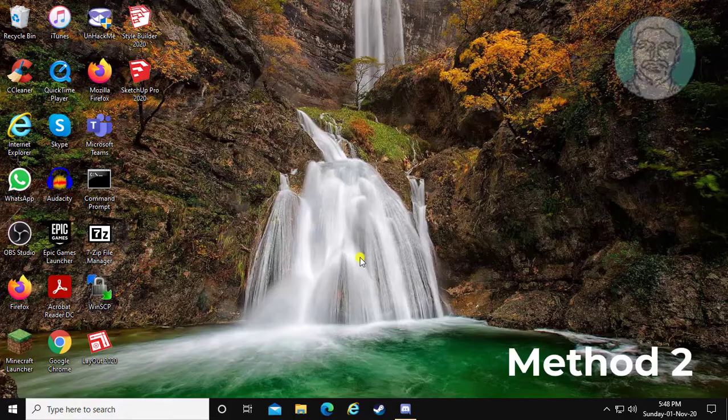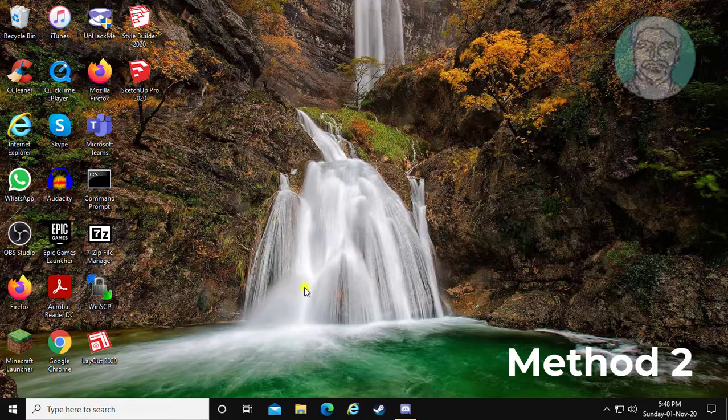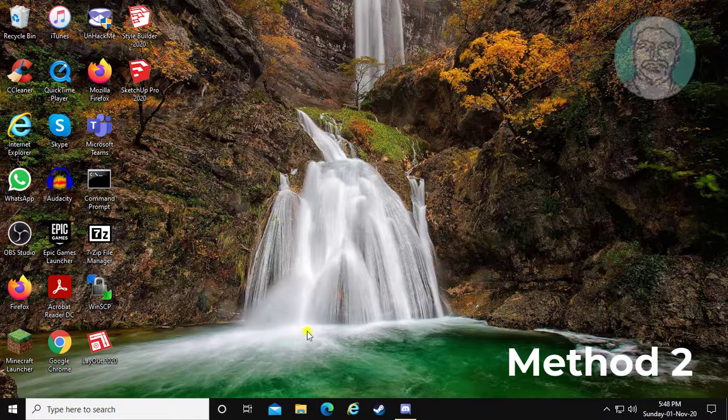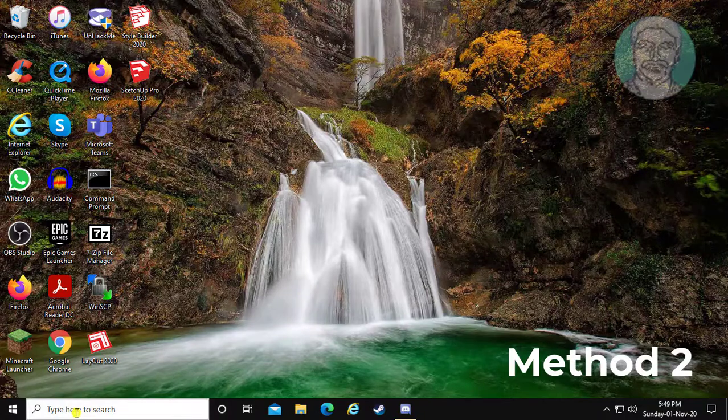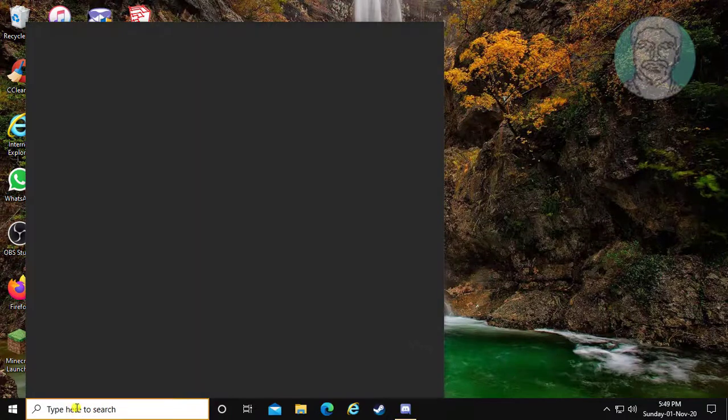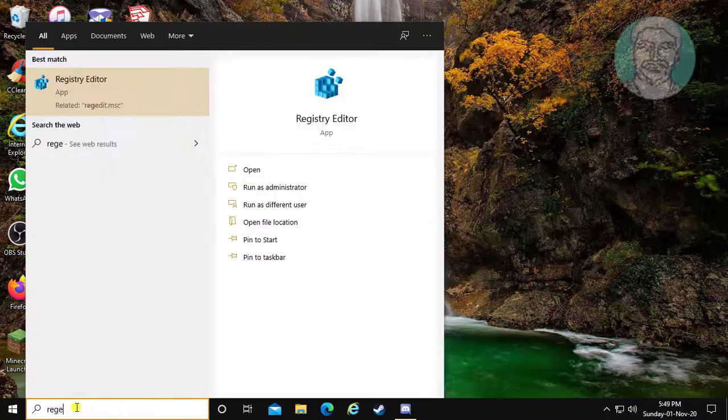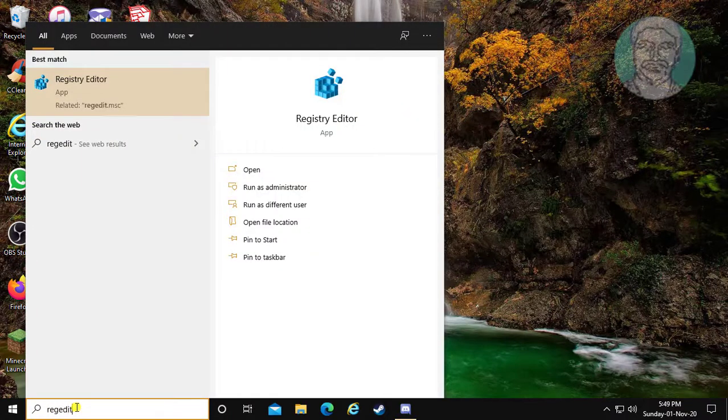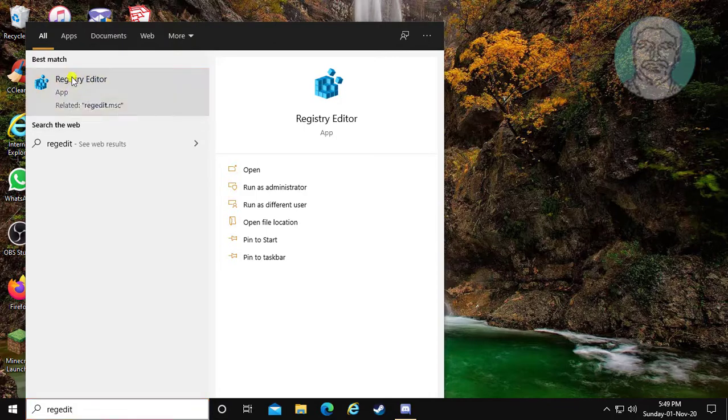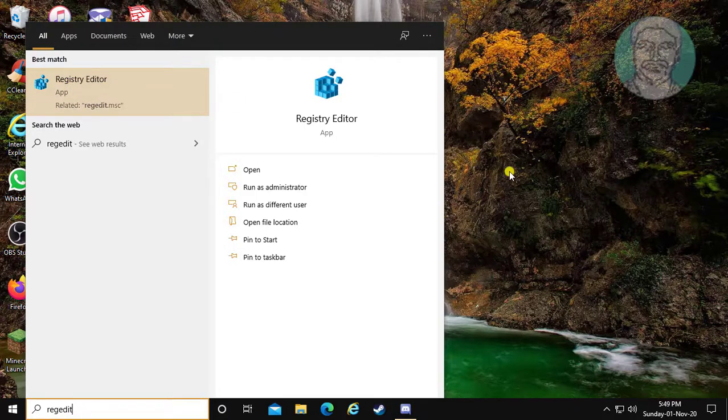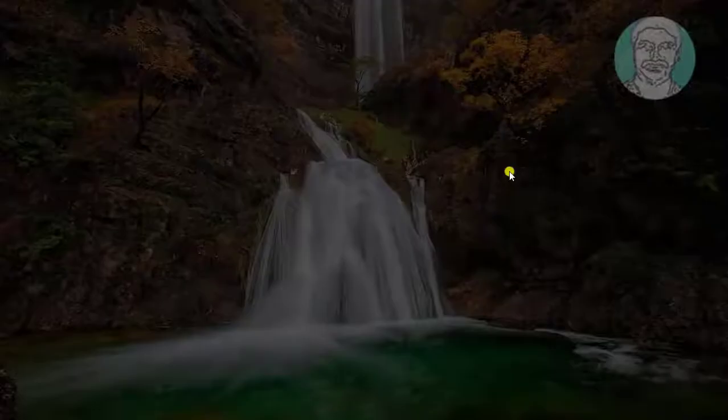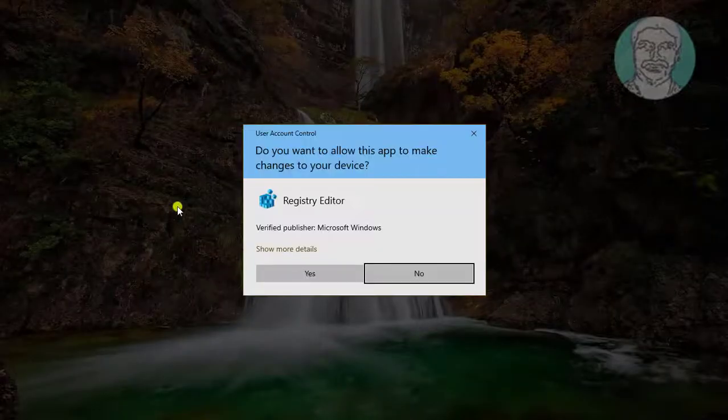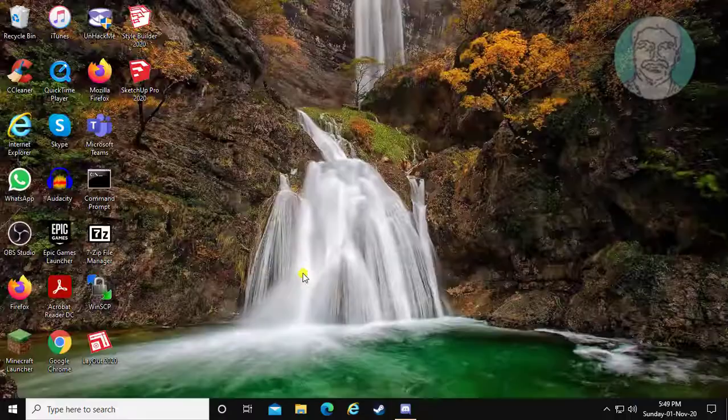Second method: type regedit in the Windows search bar. Right click and run as administrator. Click Yes to continue.